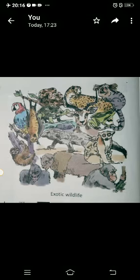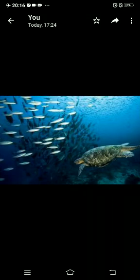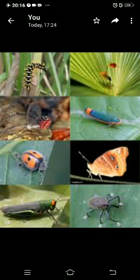Animals that live on the trees include monkeys, chimpanzees, gorillas, flying fox, etc. Aquatic life also thrives here in the form of crocodiles, alligators, turtles, fish, and others. Birds are also found here, and no doubt insects of a great variety are also found in the evergreen forests.